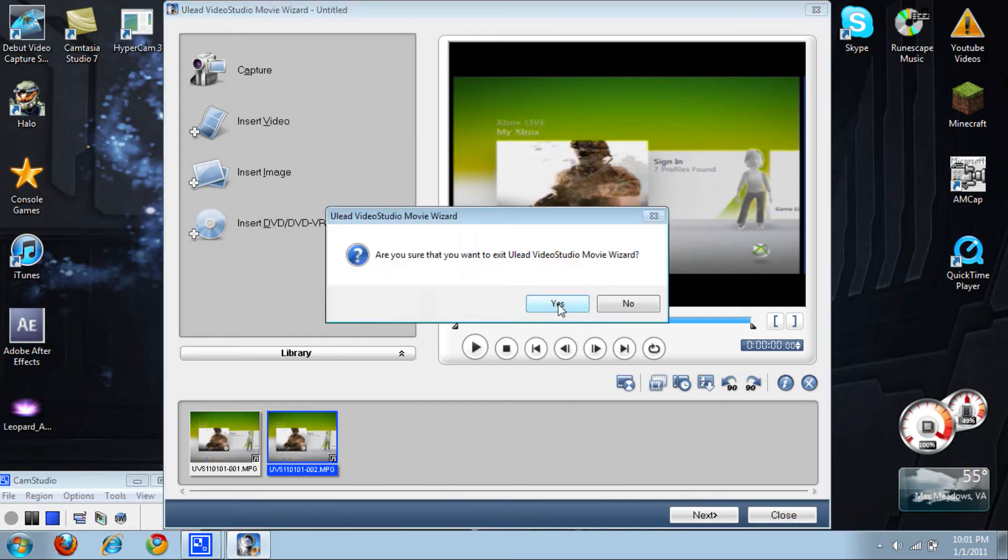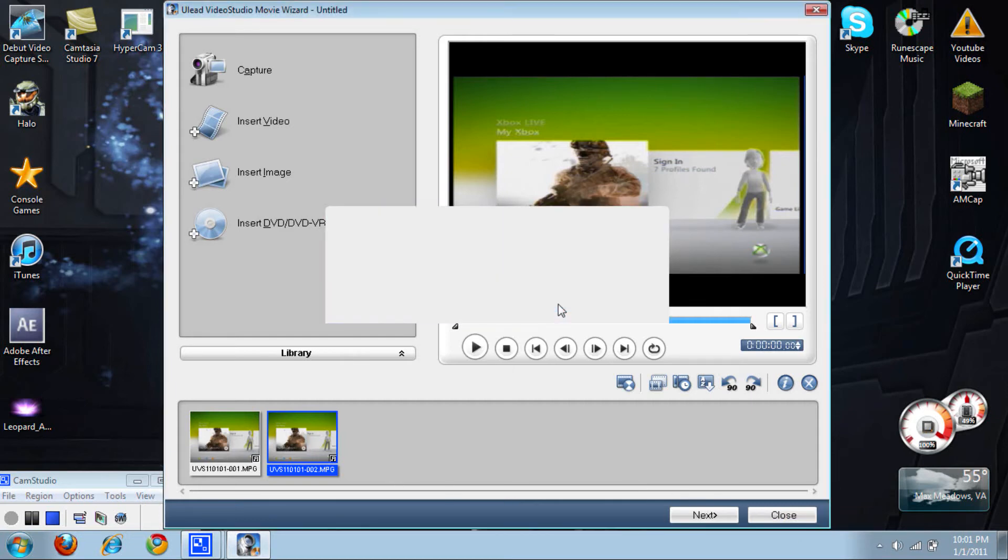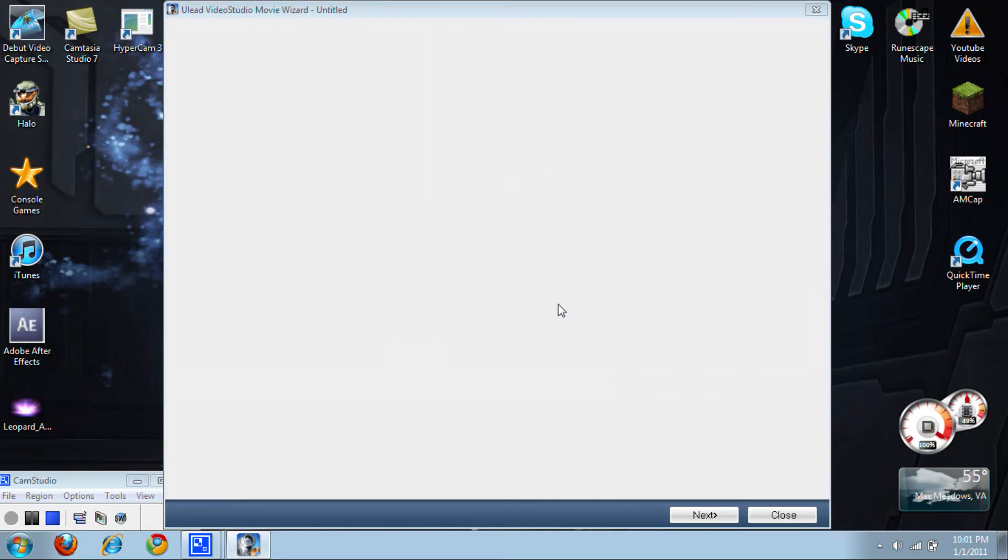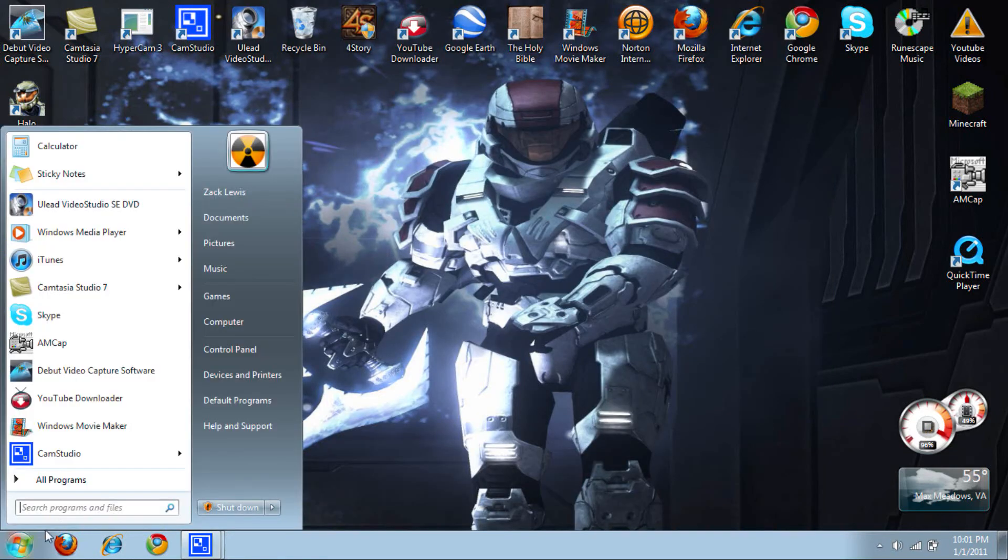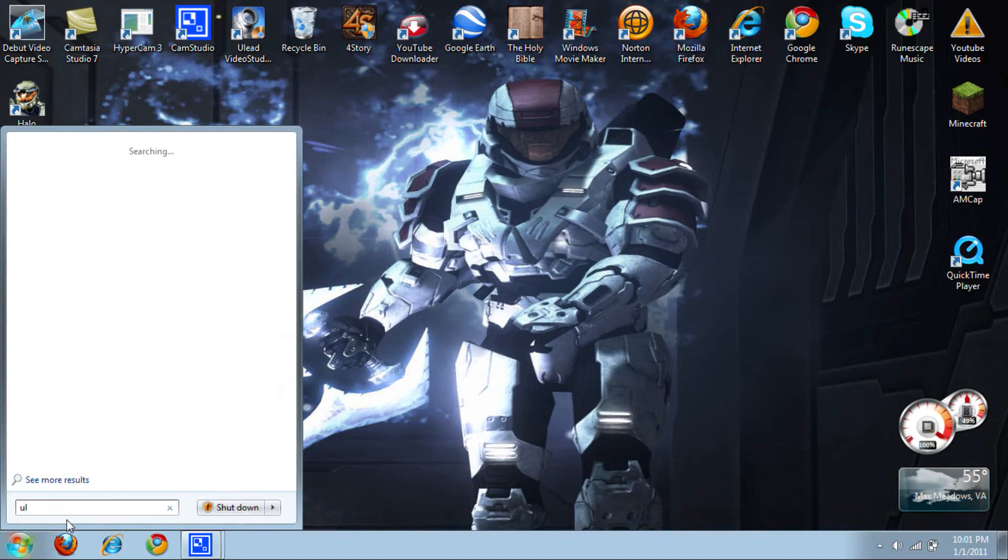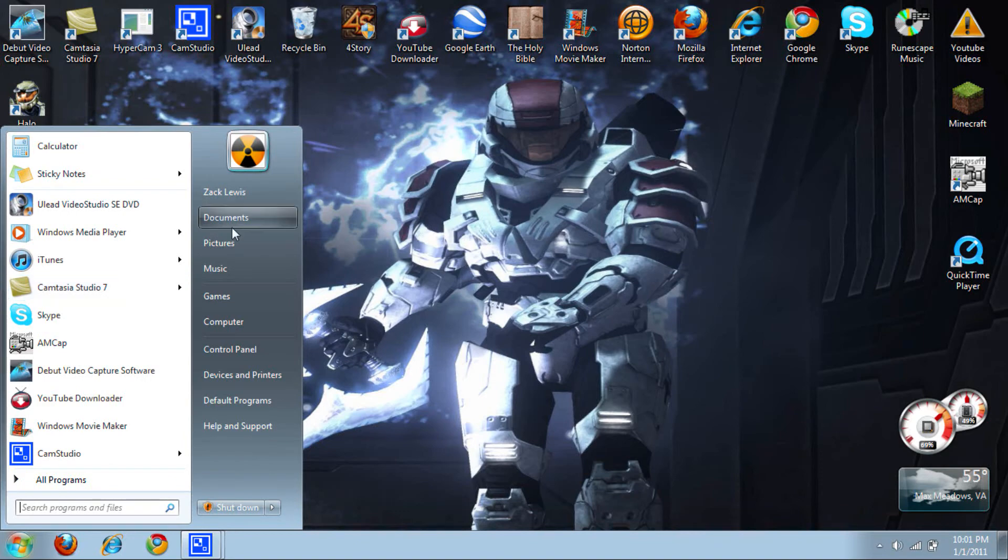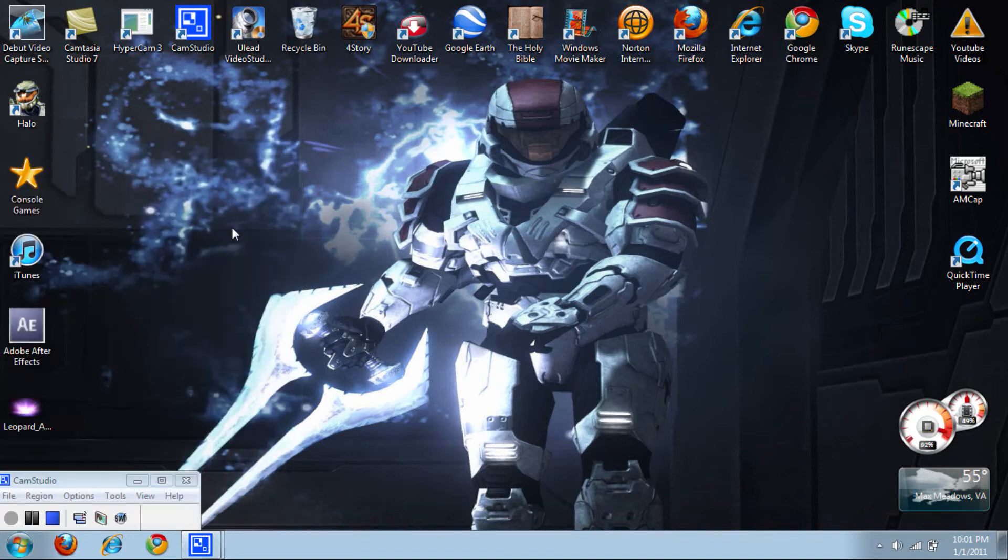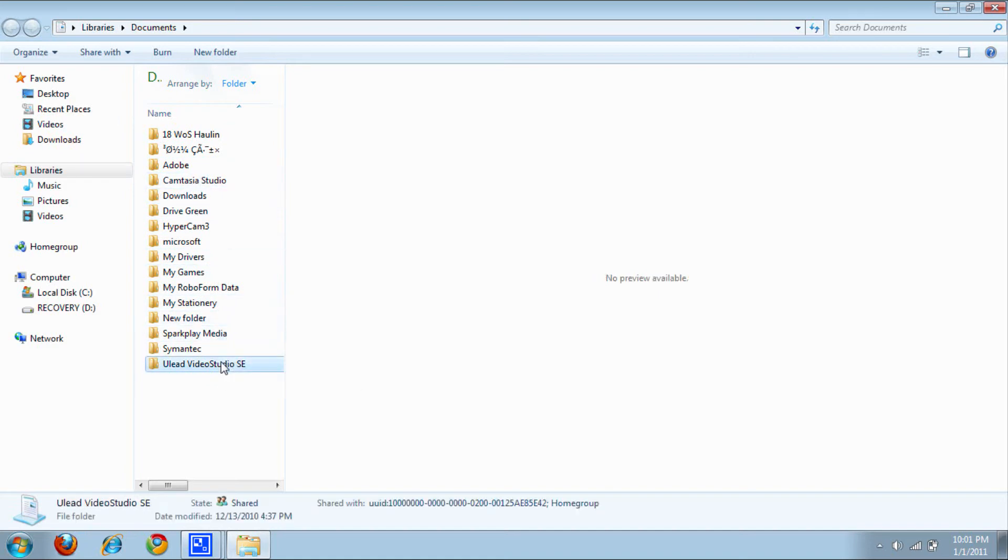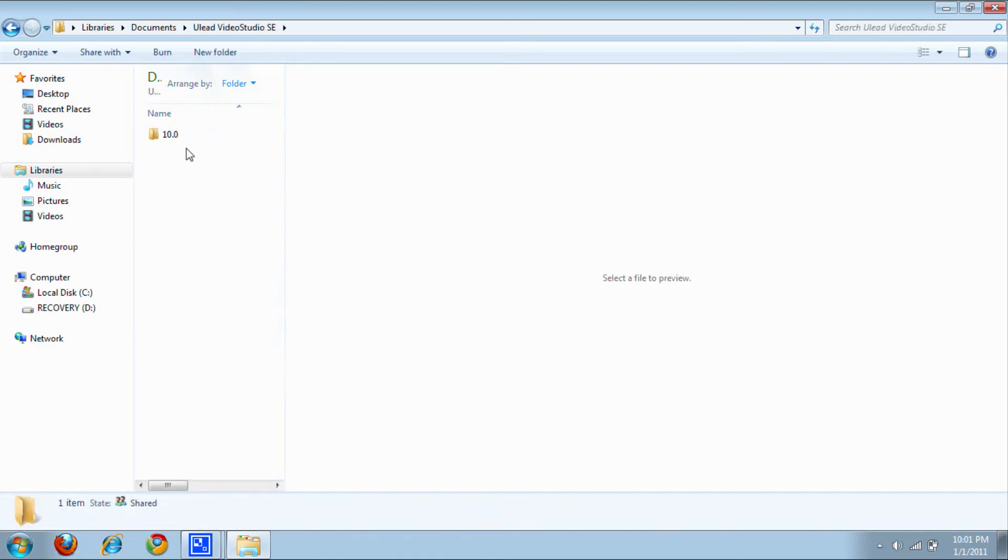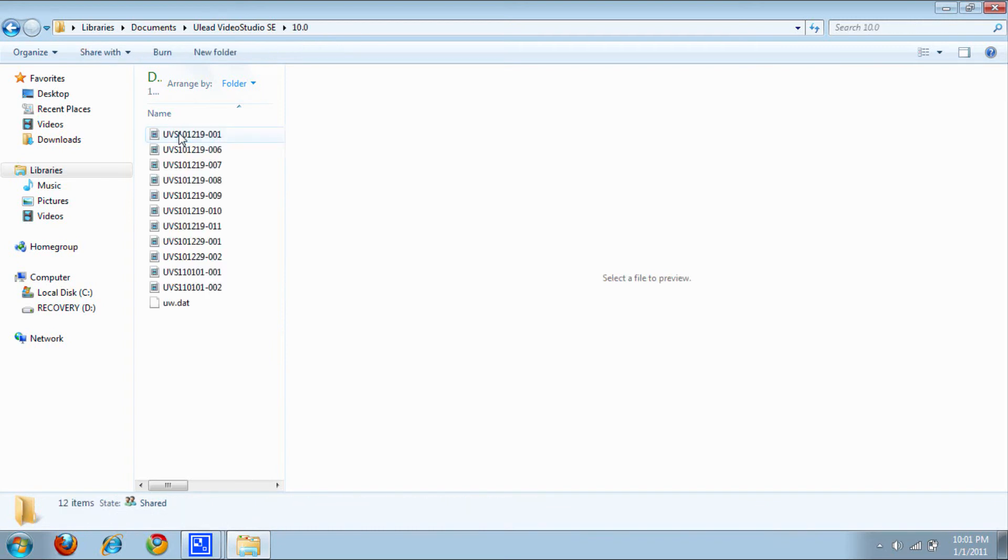Now it's just a default folder, so you want to go to your Start Menu and type in... wrong, sorry don't do that. Go to Documents and it will have your documents here. Don't even know what half this stuff is right here, but anyways, go to here, Video Studio, 10.0.